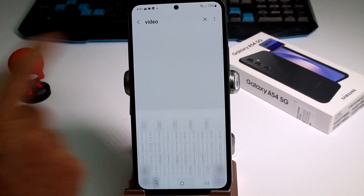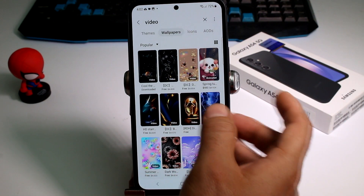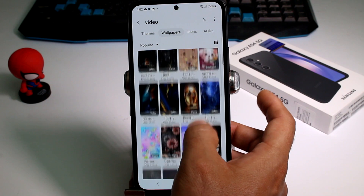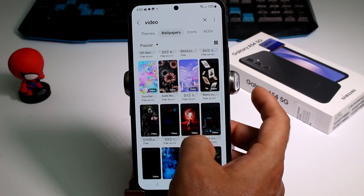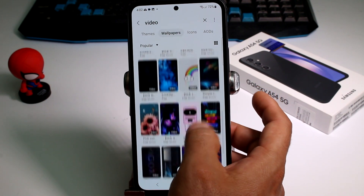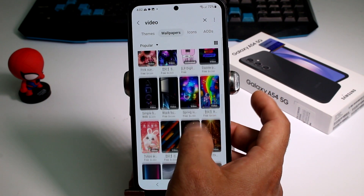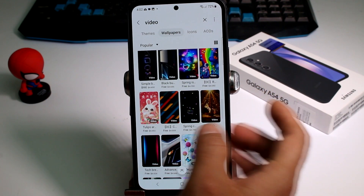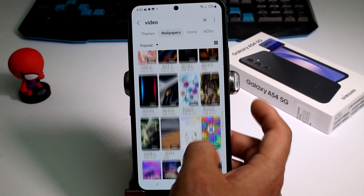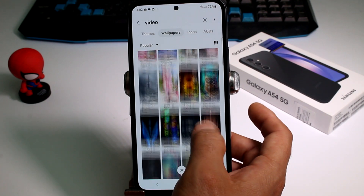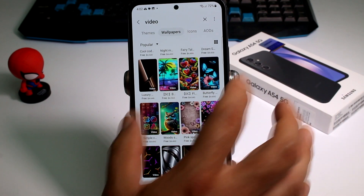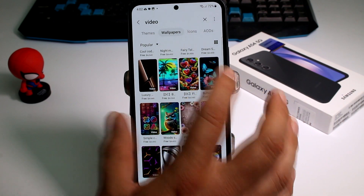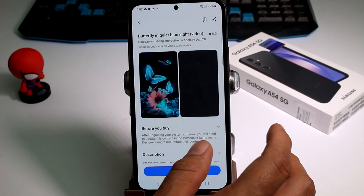You must tap and write 'video' and you're going to see a lot of videos that you can use. Most of these are paid, but right now there are a lot of free ones.